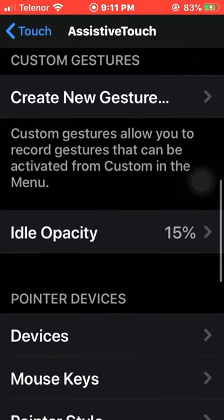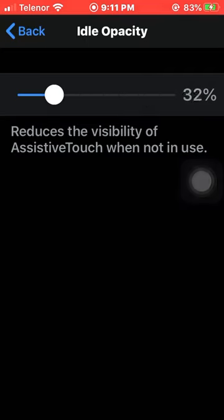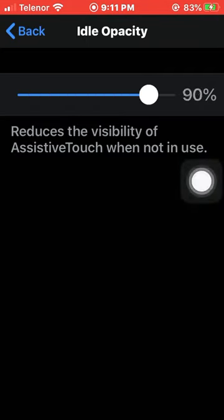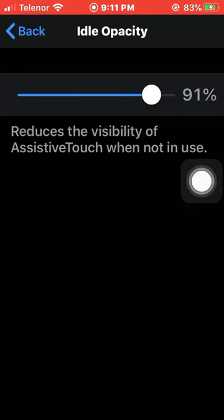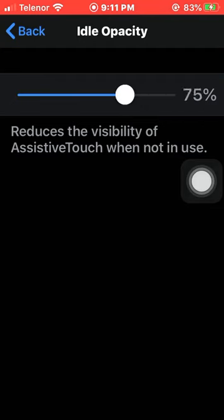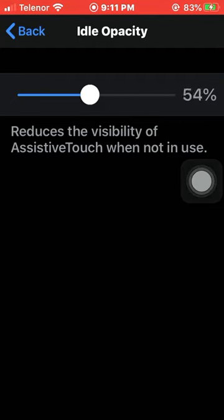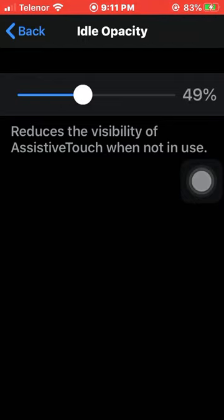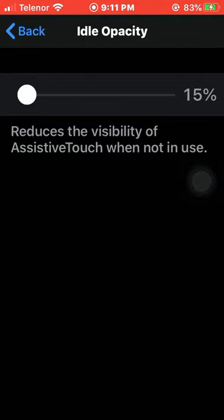Scroll down and find Idle Opacity. You need to press on this. As you can see on my mobile screen, these are the simple tricks through which you can decrease the transparency of your AssistiveTouch.